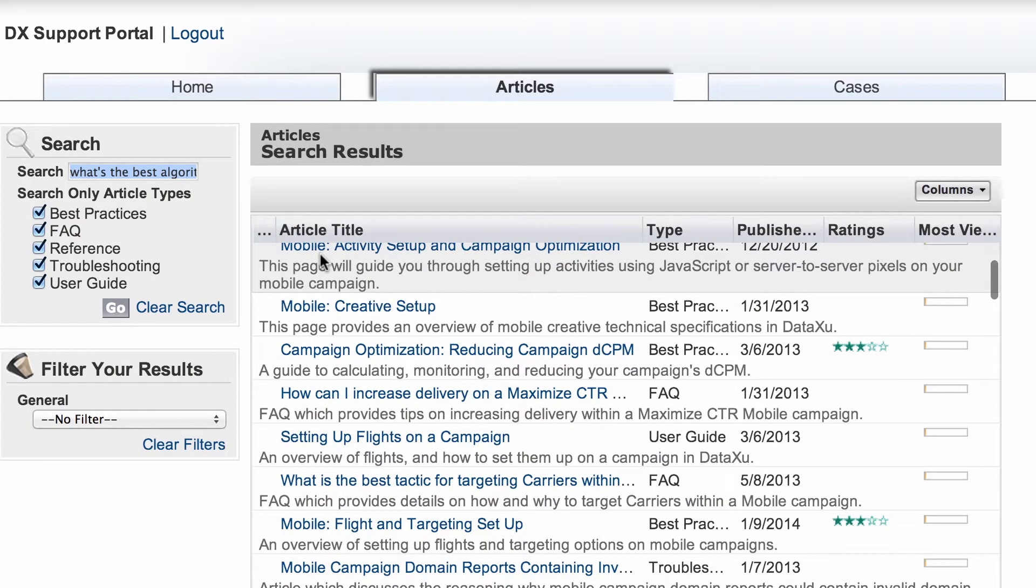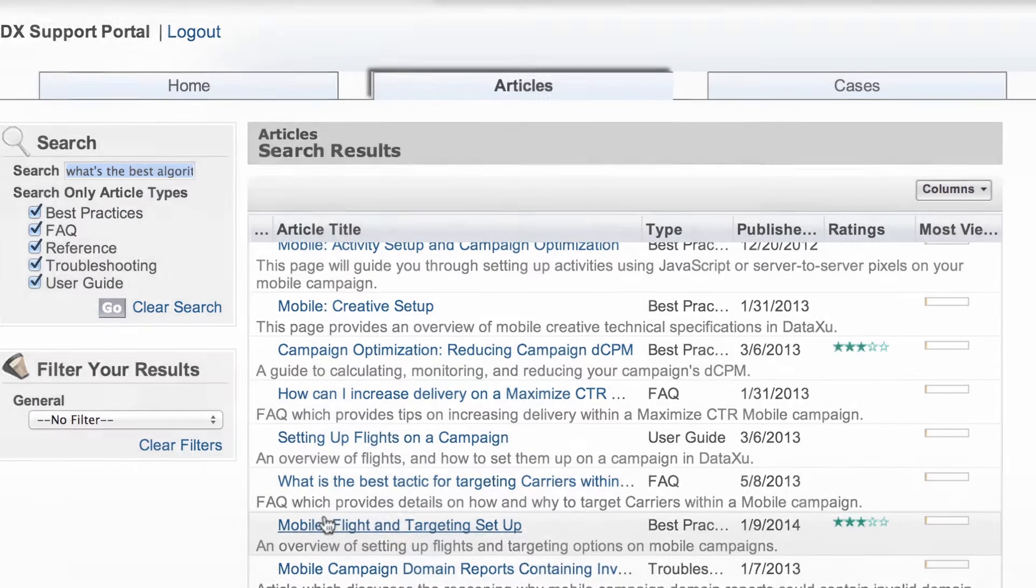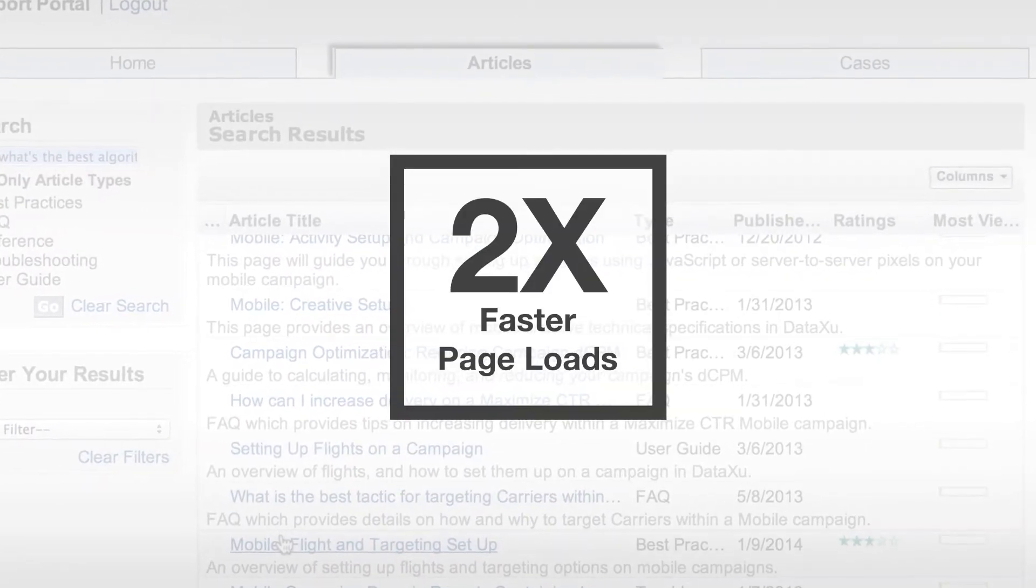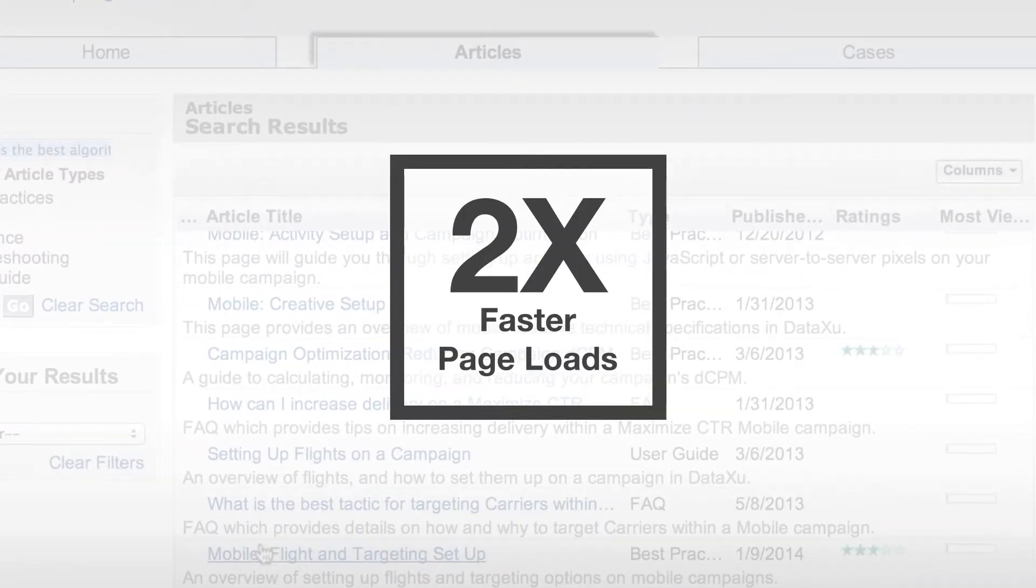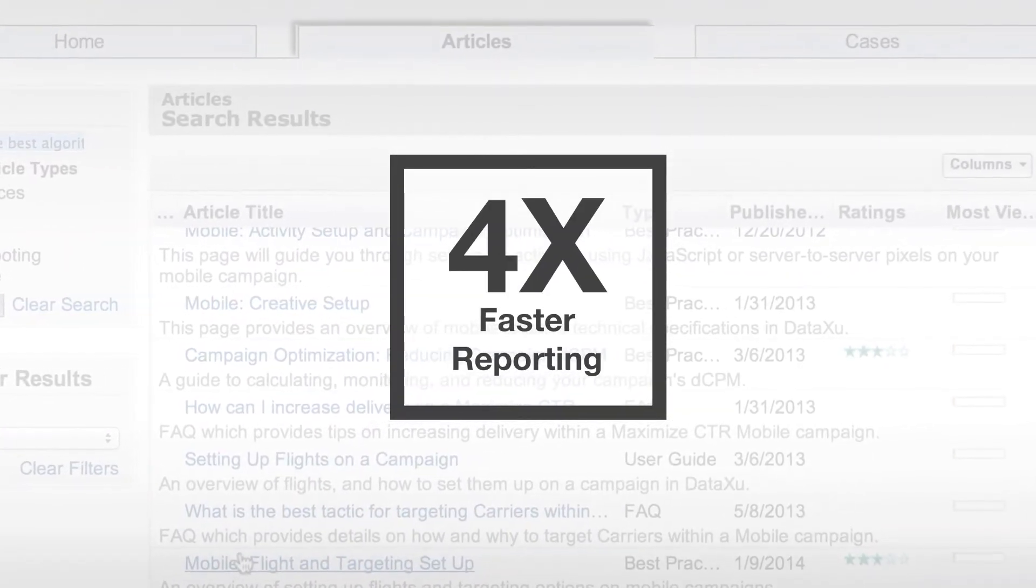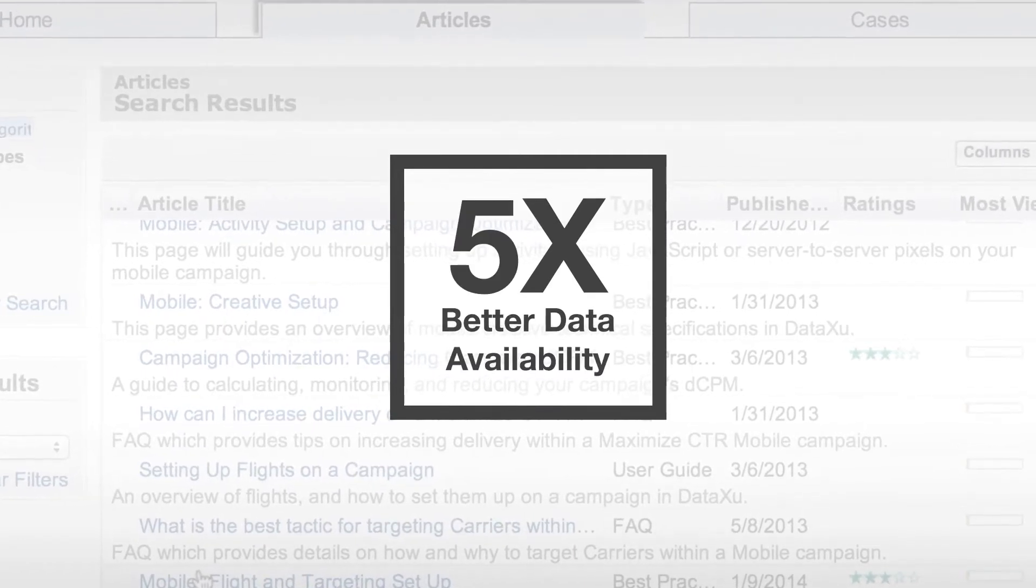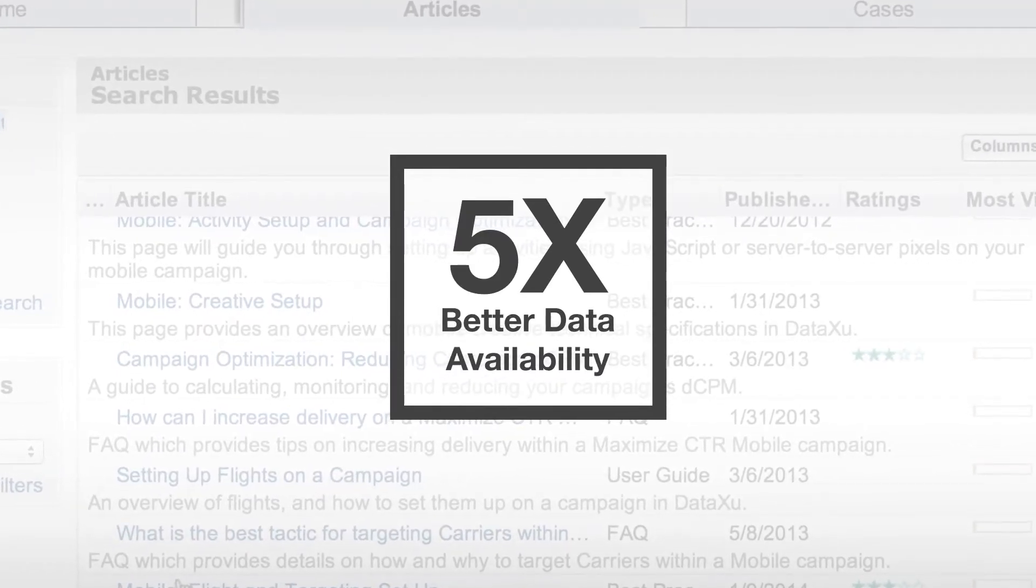With dozens of enhancements, the new DataZoo console delivers two times faster page loads, four times faster reporting, and five times better data availability.